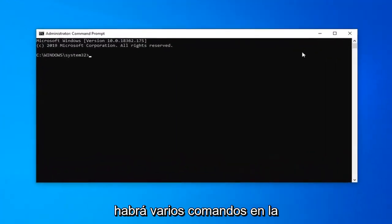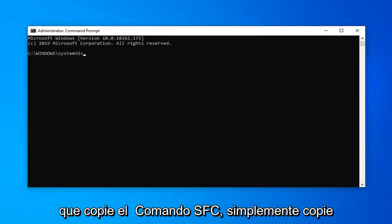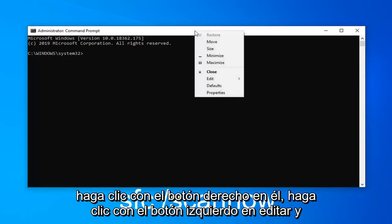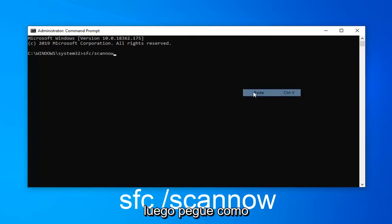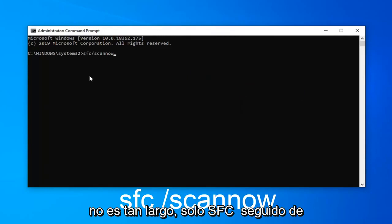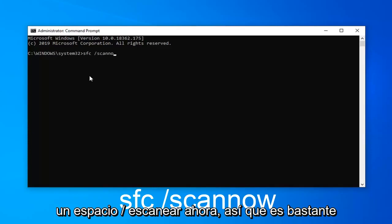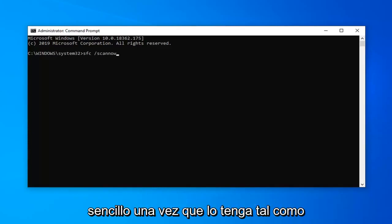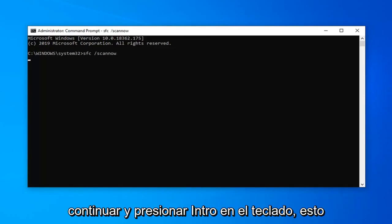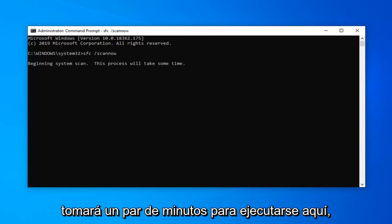Now there will be multiple commands in the description of the video, but I want you guys to copy the SFC command. Copy it from my description and then go up to the top bar of the command prompt window, right click on it, left click on edit, and then left click on paste. Alternatively you can type it in — just sfc followed by a space, forward slash scannow. Once you have it as it appears on screen, go ahead and hit enter on your keyboard. This will take a couple moments to run so just be patient.